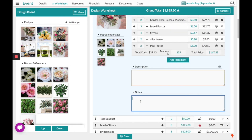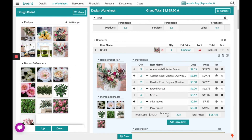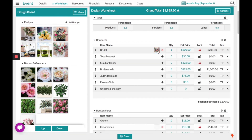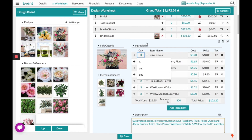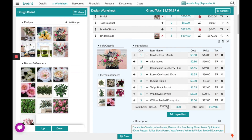Once again, we can put any notes or descriptions here — for example, whether it's going to be wrapped in twine — and I could even pull over that twine ingredient if I prefer. We'll close the box. If I had a pre-existing recipe, I could always drag and drop that over and then make any adjustments to those ingredients, such as reducing olive leaves and adding more pink.